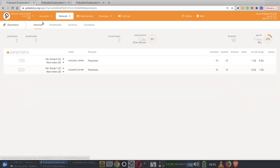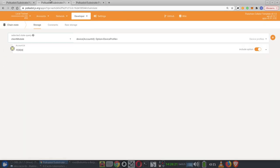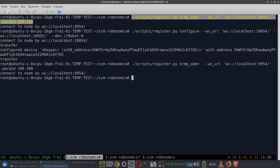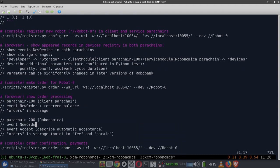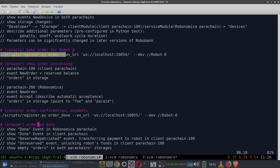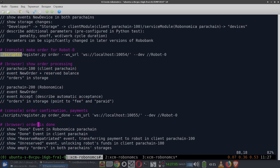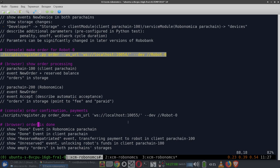From this point, let's try to place an order from the client parachain to Robonomica. To do this, we can use the order option of the testing script RegistryPy. So in the client parachain, we place the order for RobotZero. The parameters of this order are hard-coded in the test, but you can change them if you want. Let's try it.